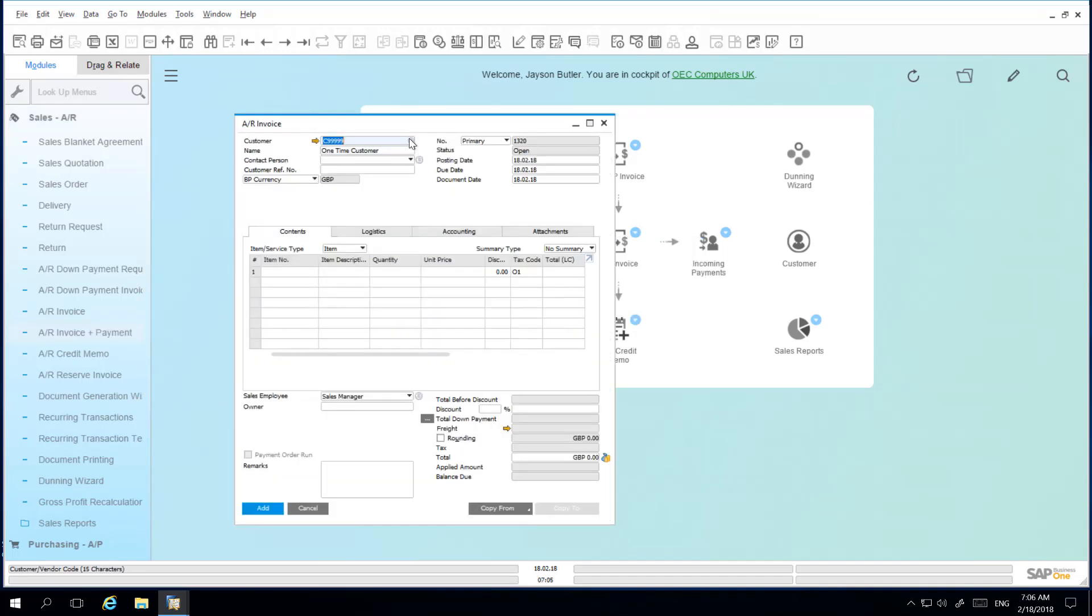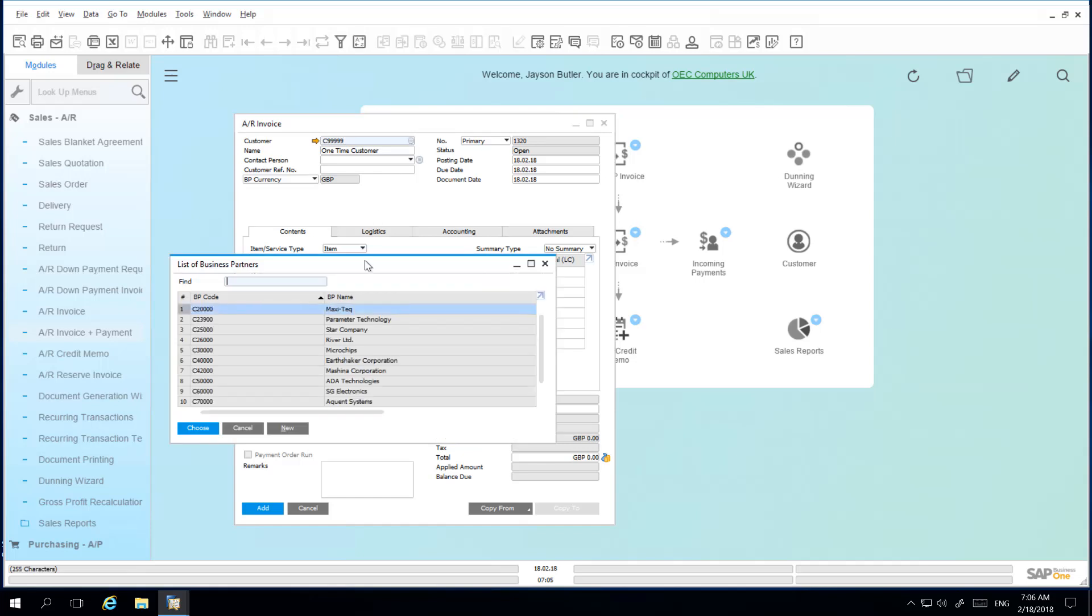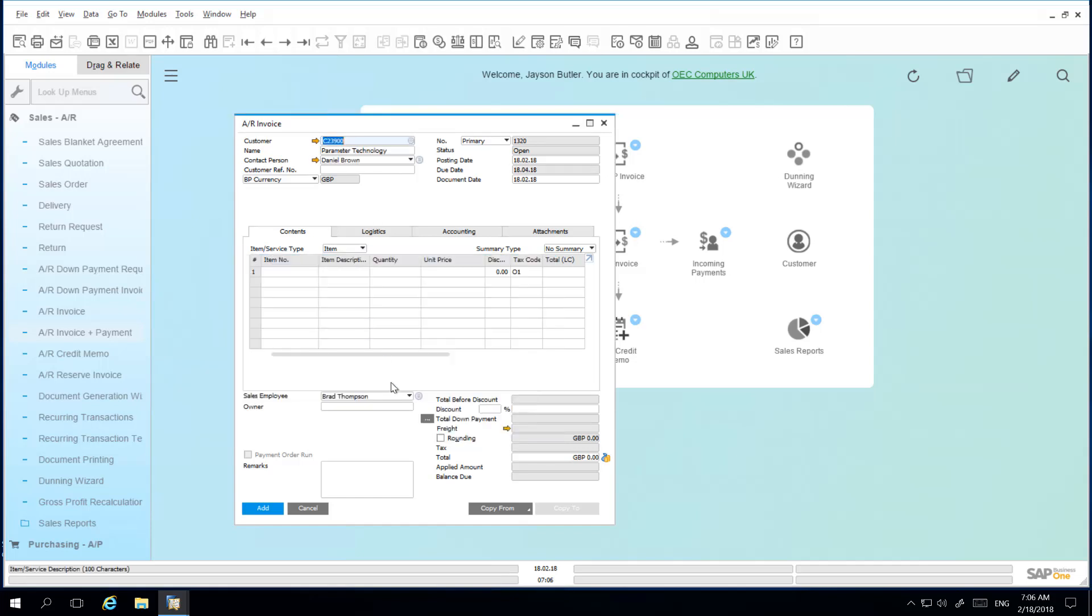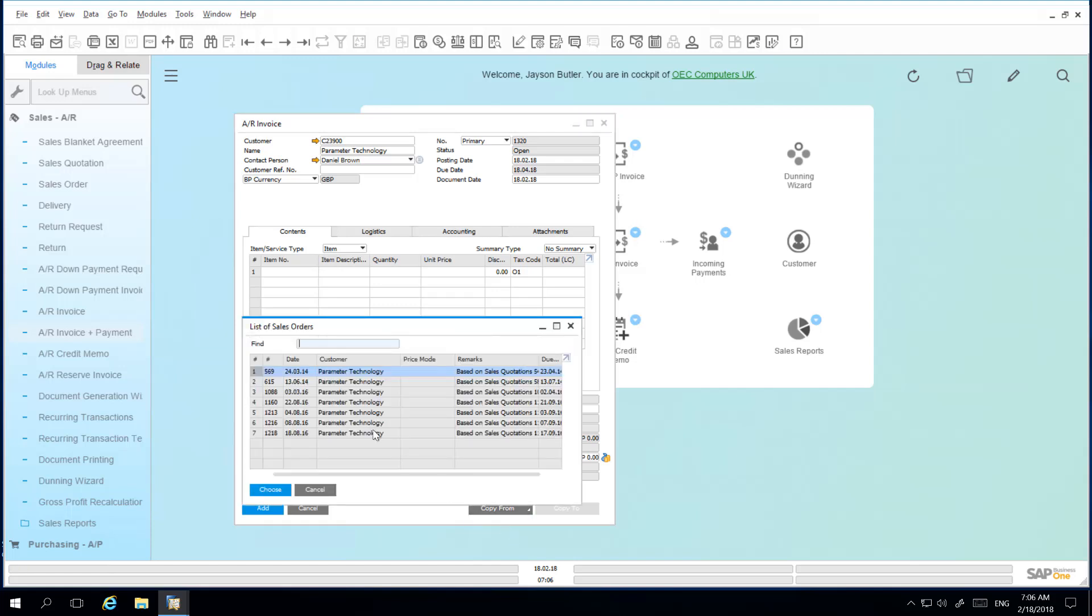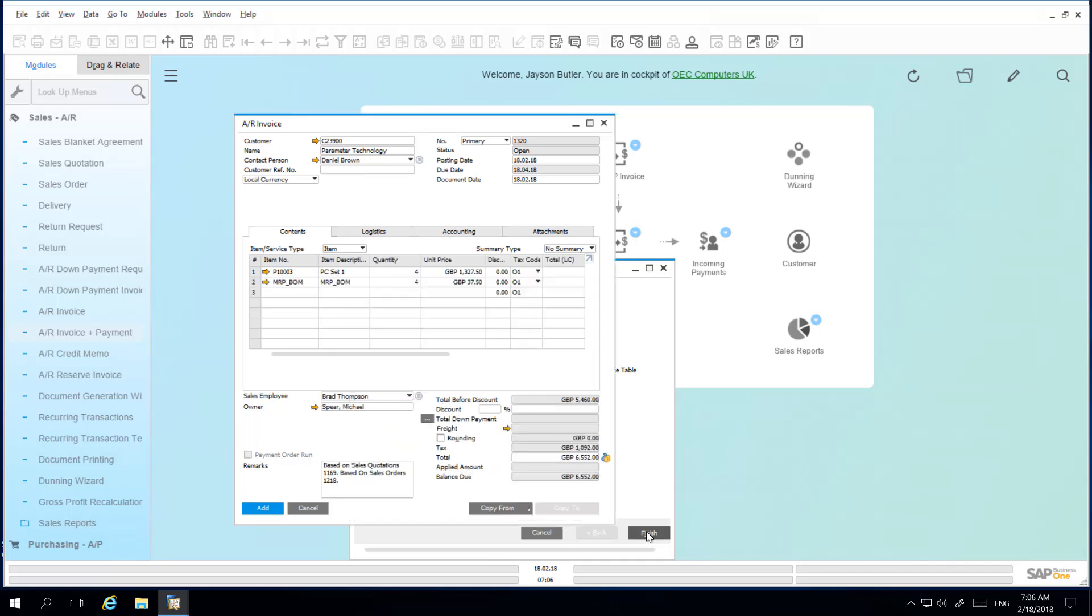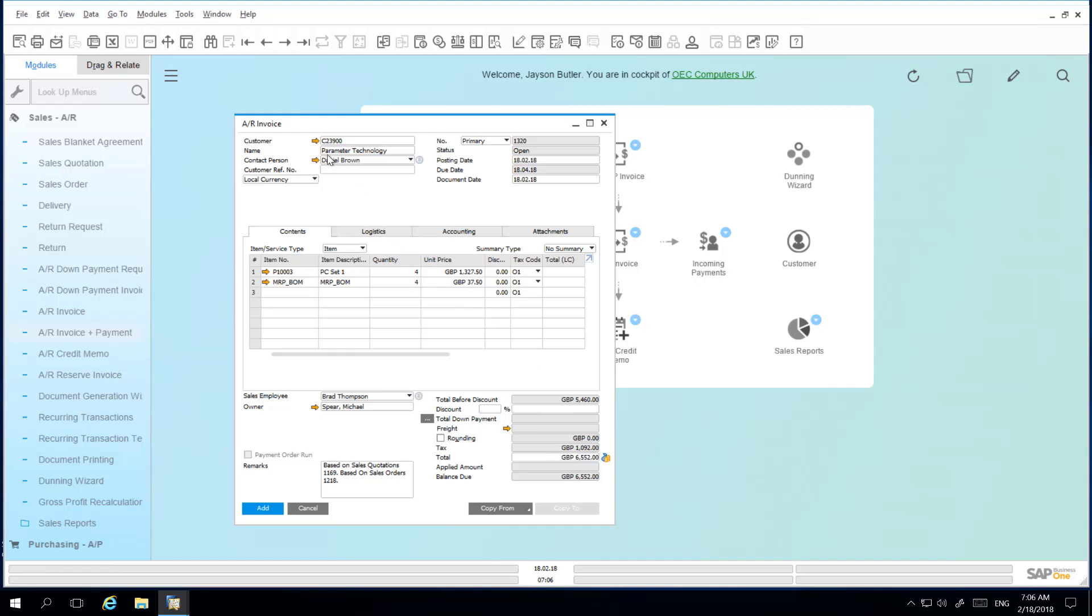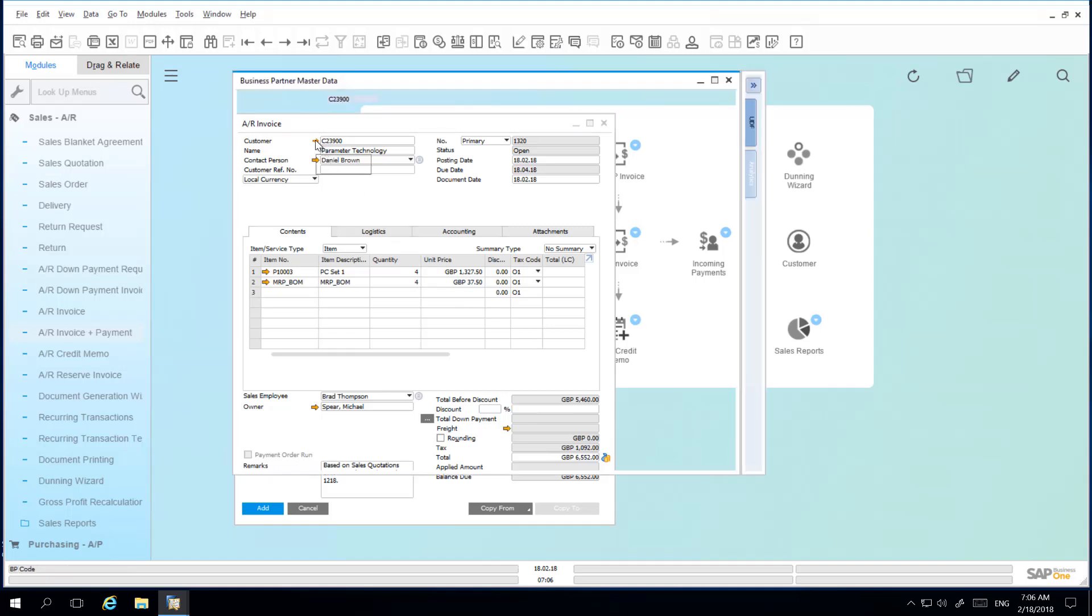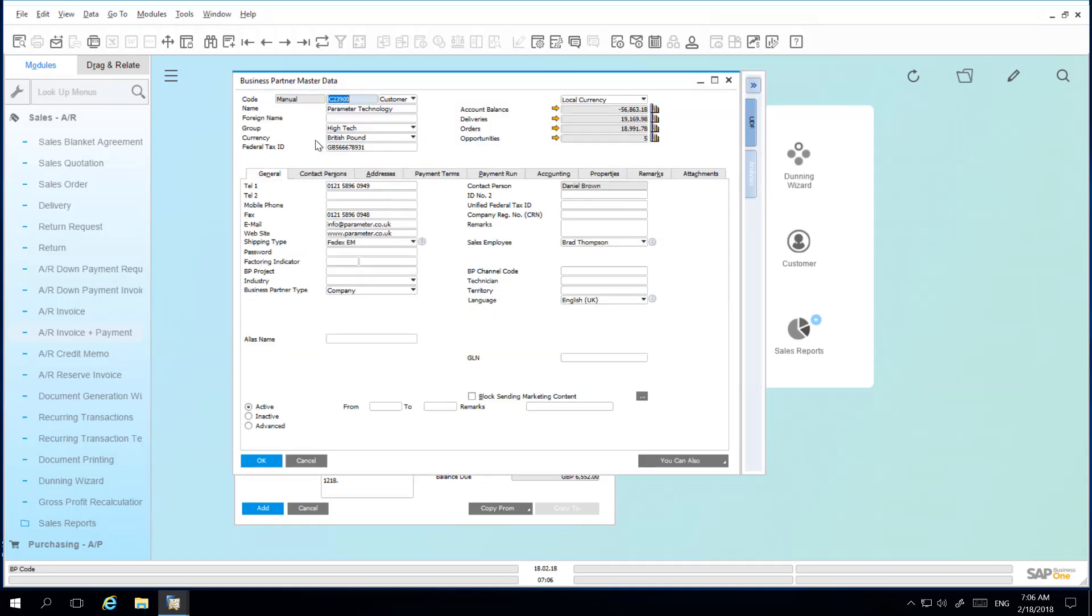I then select my customer parameter technology and I am going to copy from a sales order and draw a sales order into my AR invoice for payment. Before I select the payment means, I want to drill down into my customer and check the account balance details.